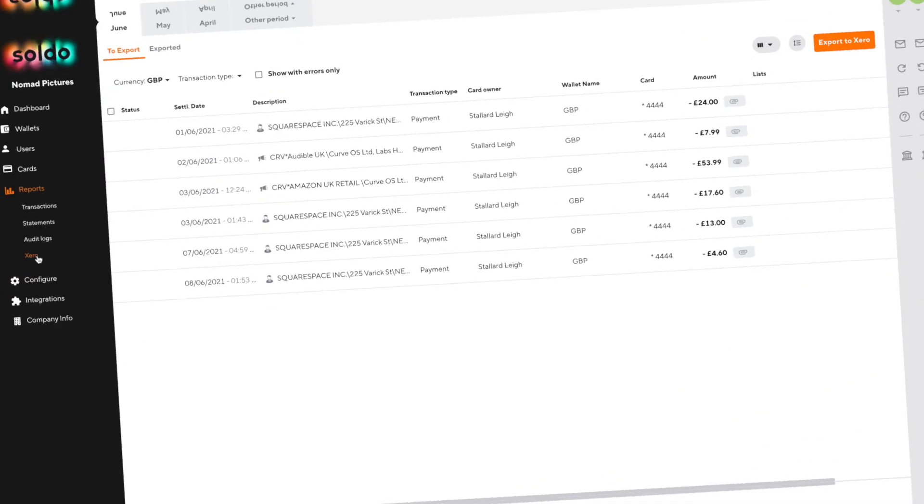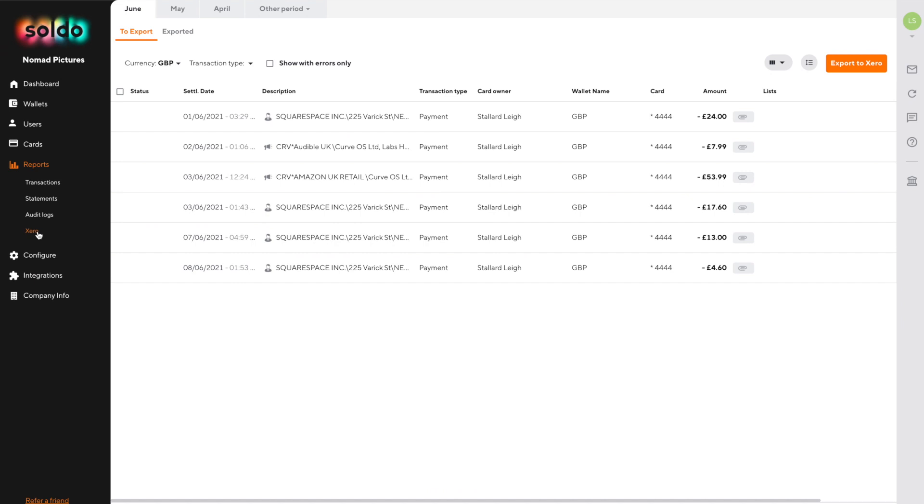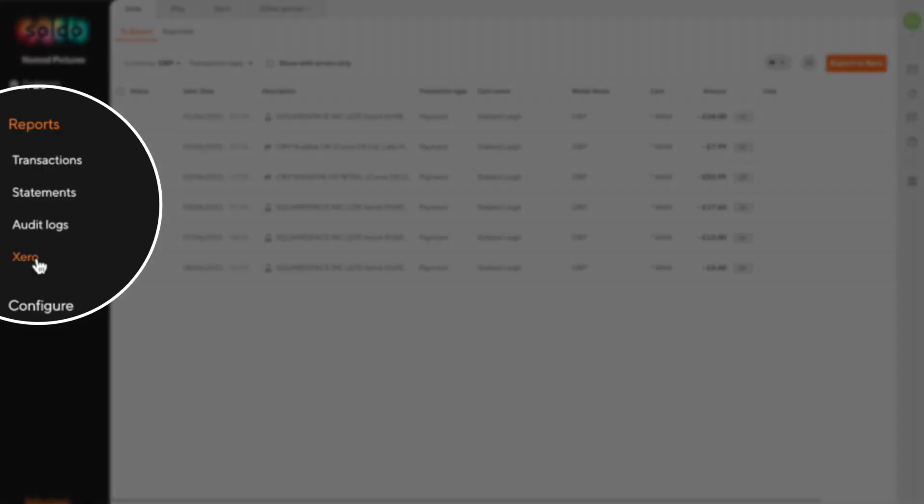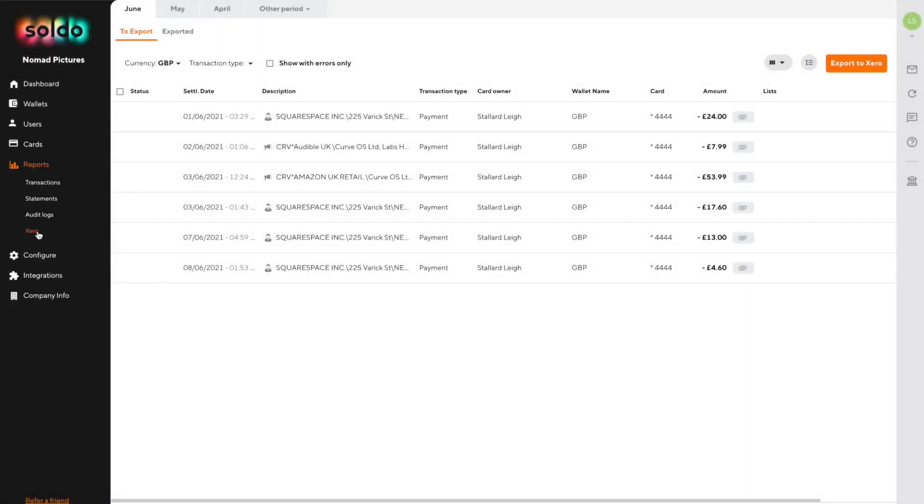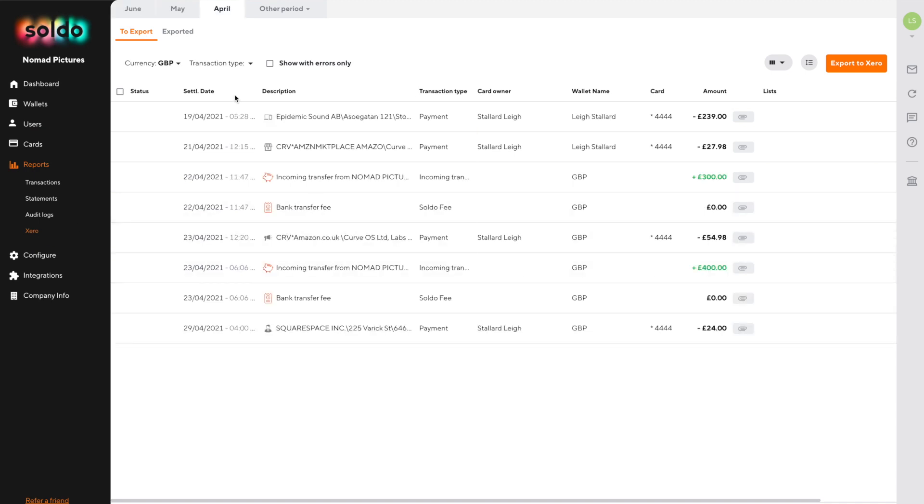Since the bank feed side is automatic we'll focus on the second phase. Let's head to reports then Xero to see a list of transactions that haven't yet been exported but are organised by month.